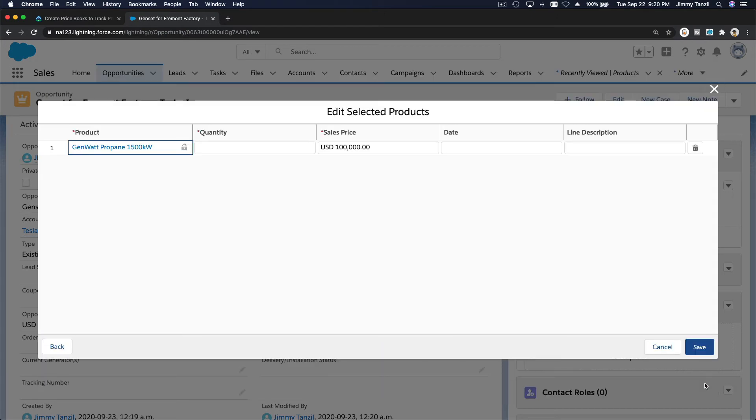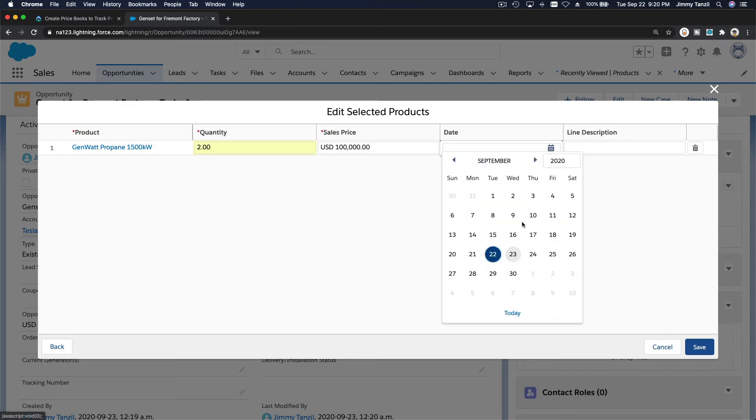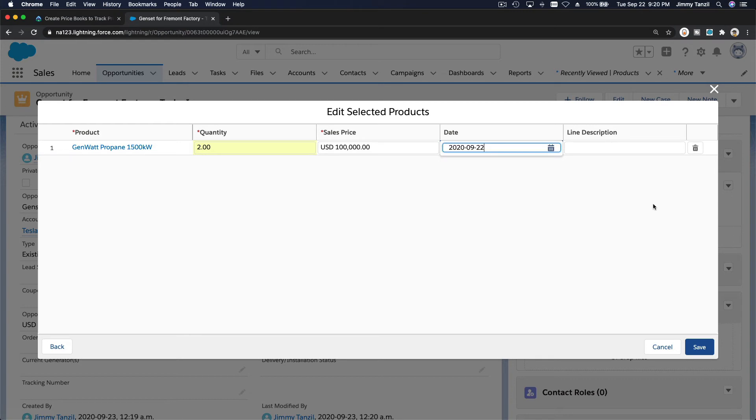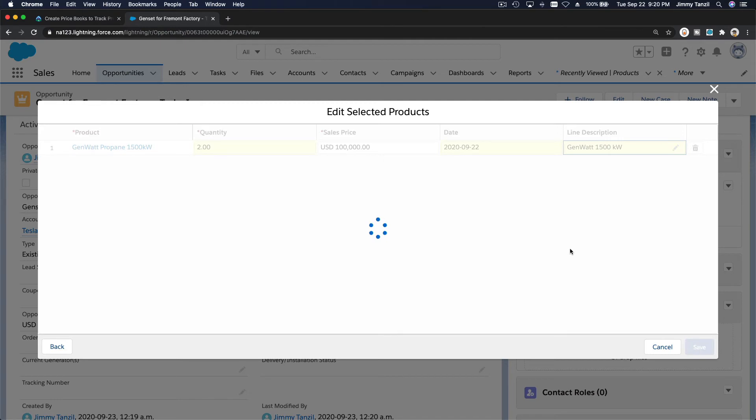So next, and then maybe I want to buy a couple, okay? Date is today and genwatt 1500 kilowatt. Save that.